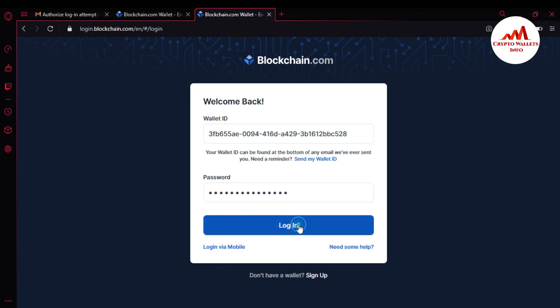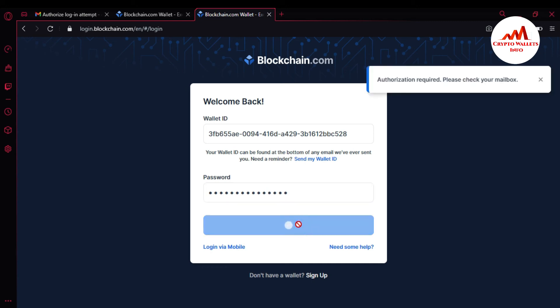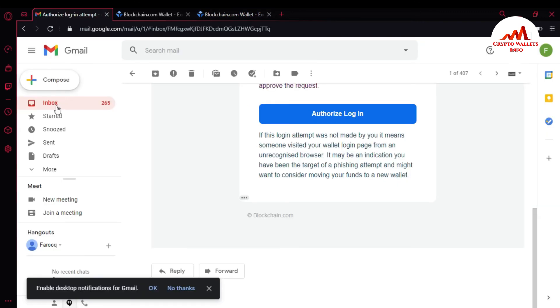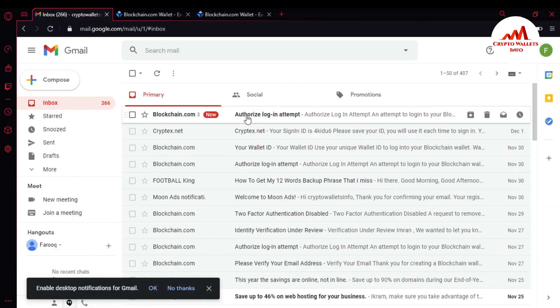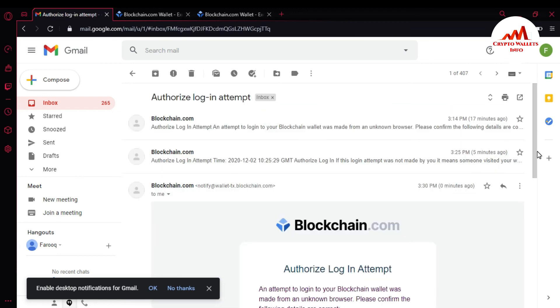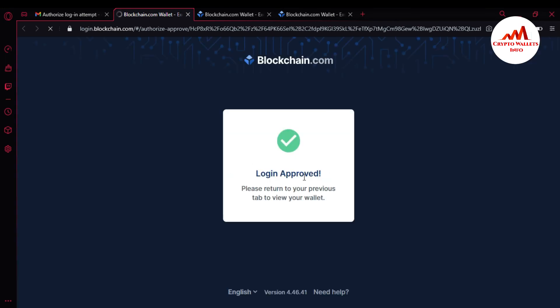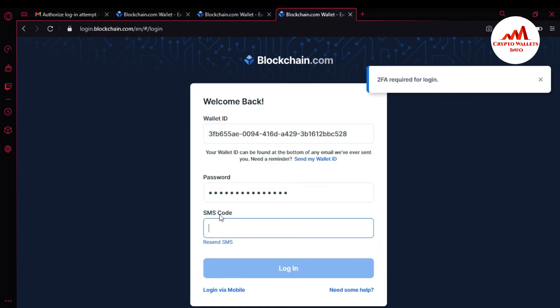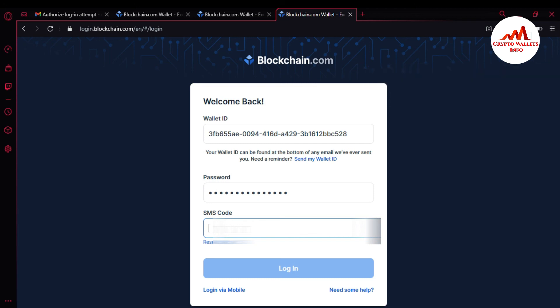I'm logging back into my blockchain account to confirm mobile verification is activated. I need to authorize again from my email — I have received the authorized login and it is approved. Now I return to the previous tab and I need to enter the code received on my mobile.